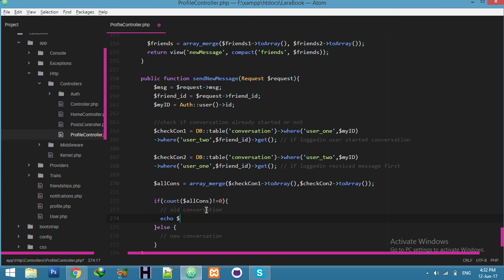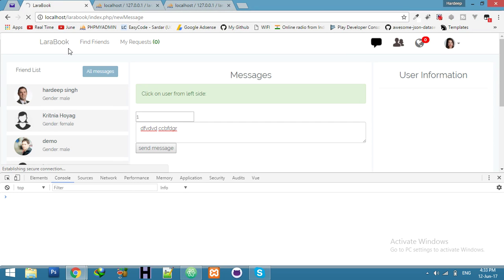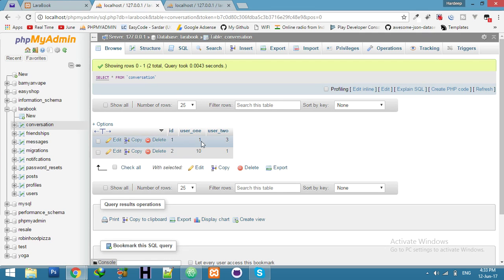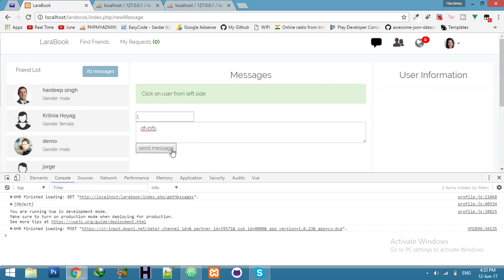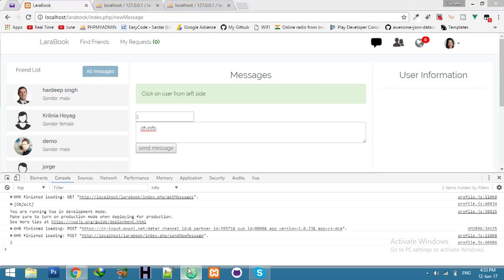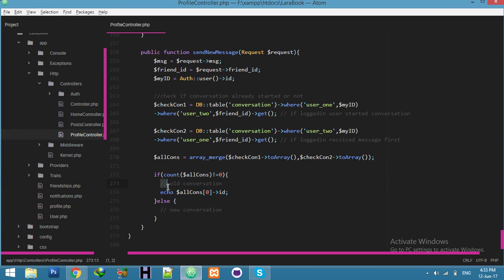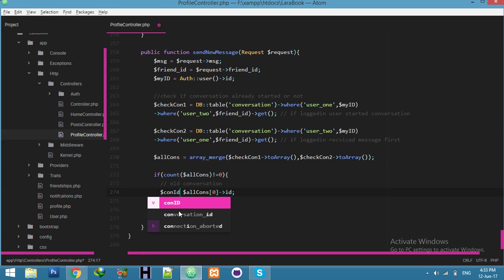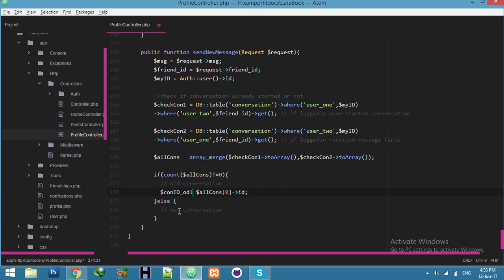Let me check — my ID is 3 and the friend's ID is 1, so conversation ID is 1. I'll try to display that conversation ID. It should display conversation ID one. If I click here — yes, it's one. This conversation ID is one. Now for the existing conversation branch, we set con_id and will insert the data.